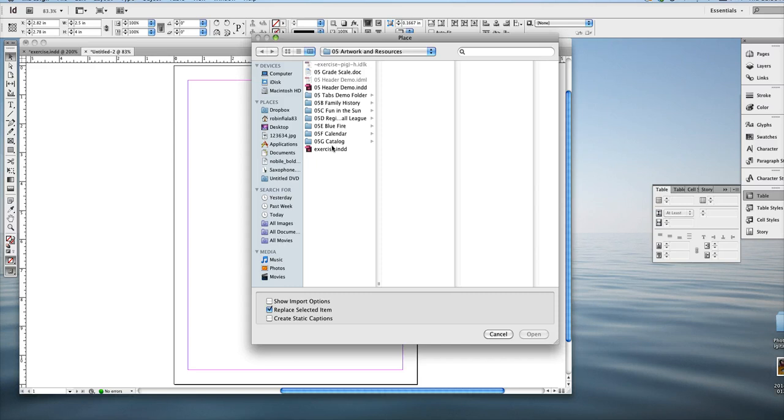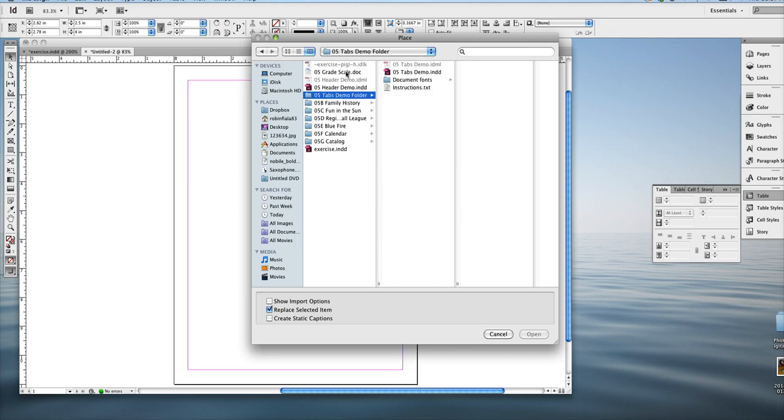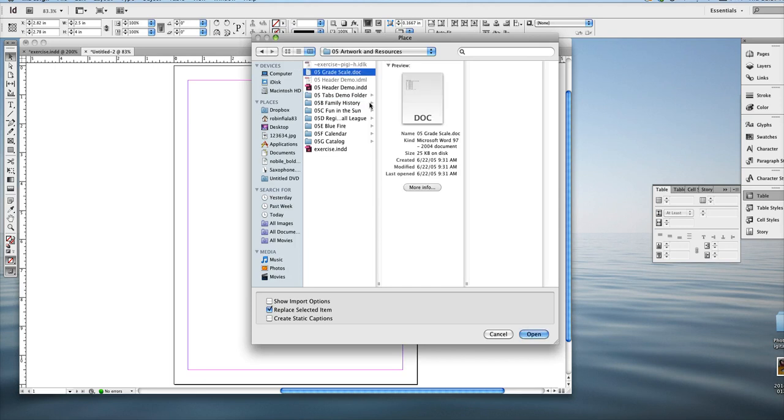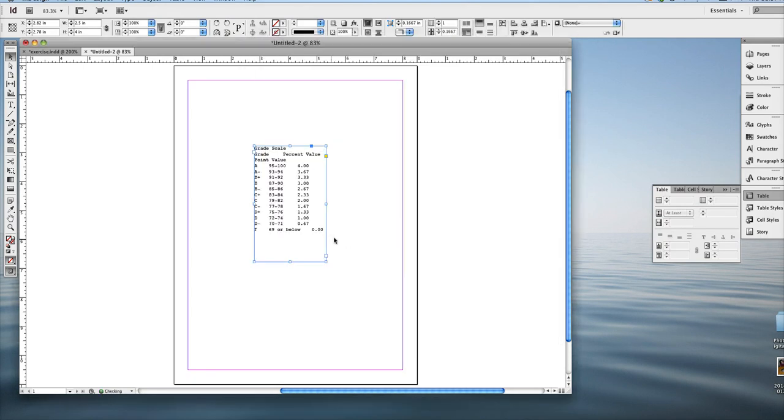You guys remember it's either go file place or command D or control D, depending on if you have a Mac or PC. So open up 05 grade scale in your artworks, 05 art and resources folder. And then it just places the word information without the table.